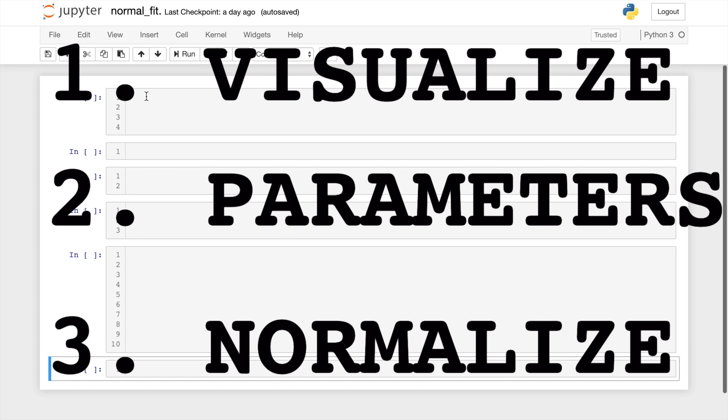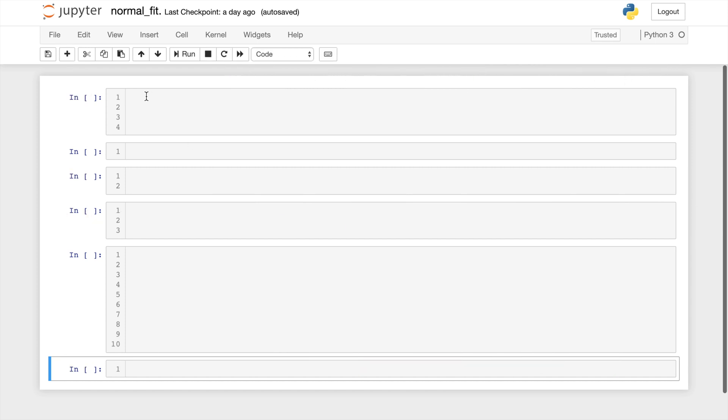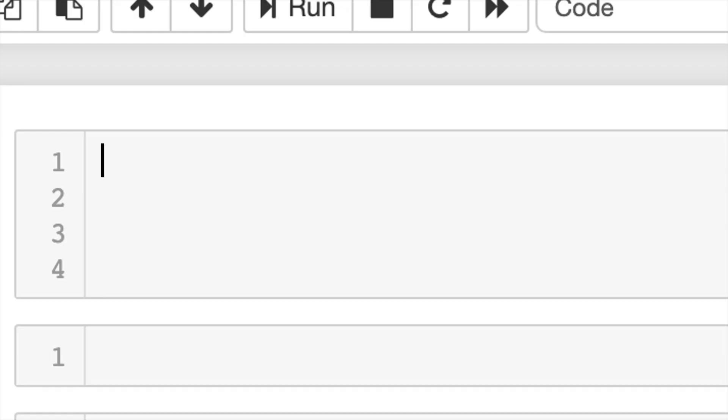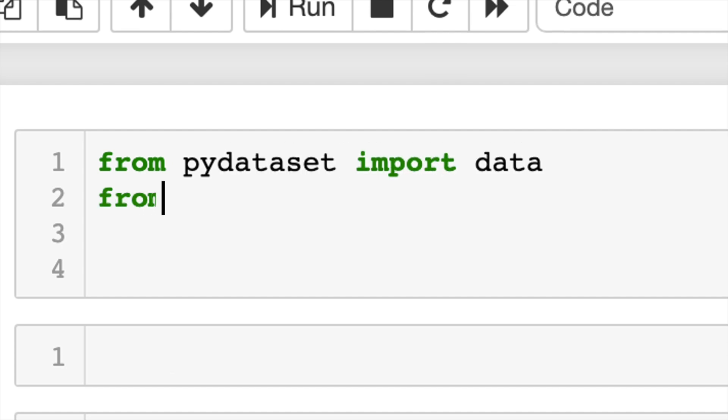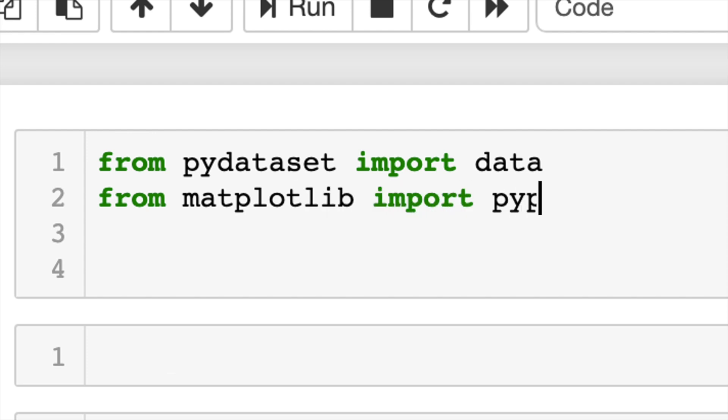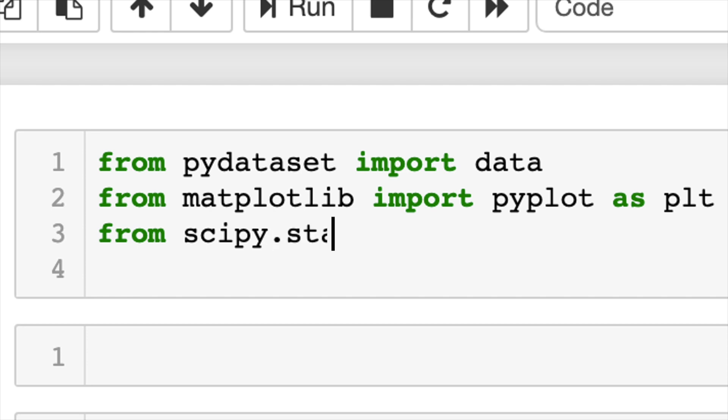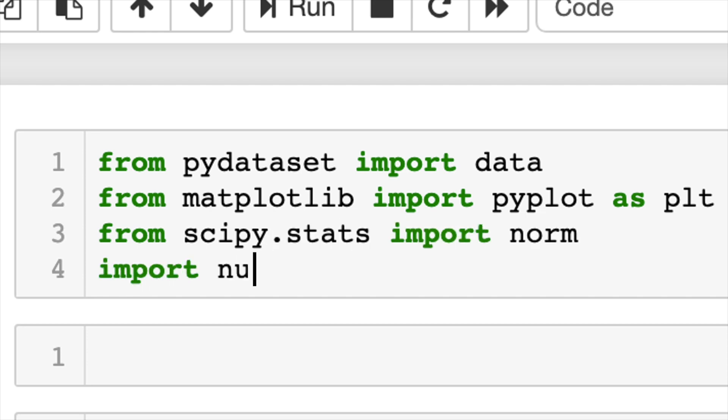Of course, before we can do anything, we need to do our import statements. So like I mentioned, we're going to use built-in data. And for our visualization, we need matplotlib, in particular, pyplot. Next, we need the normal distribution, which comes from scipy.stats. And we're going to be using numpy. So import numpy as np.